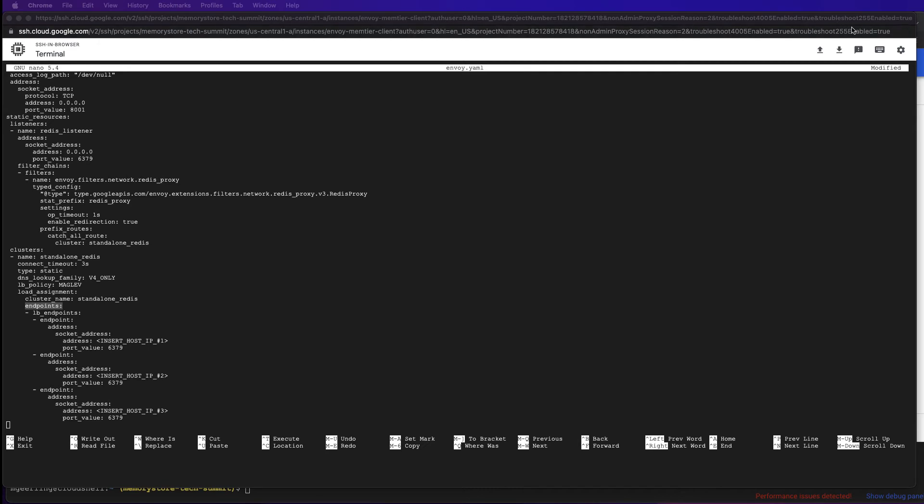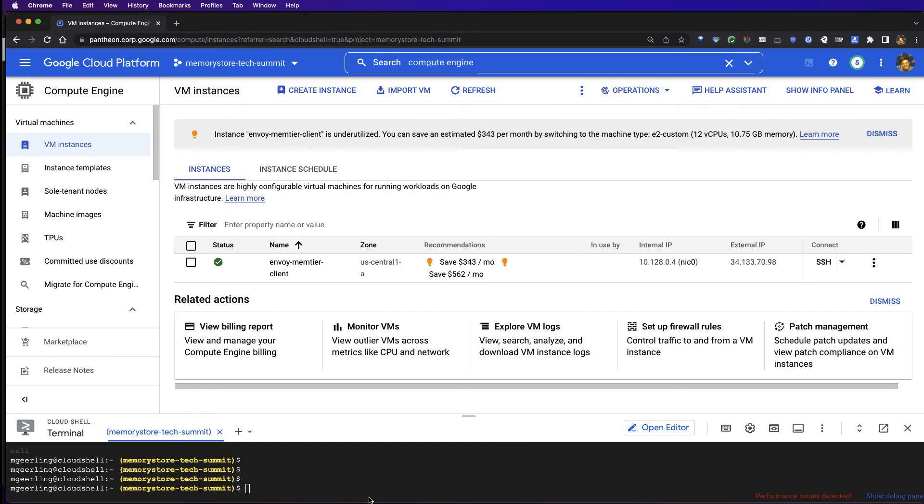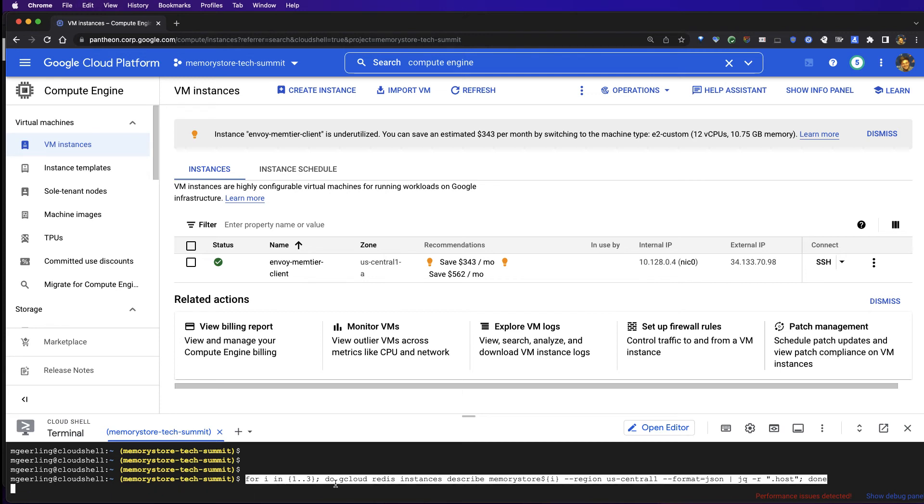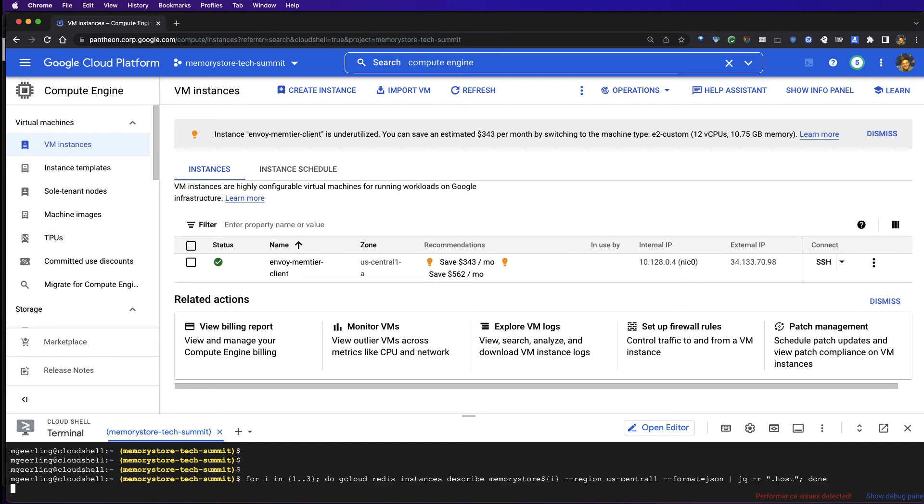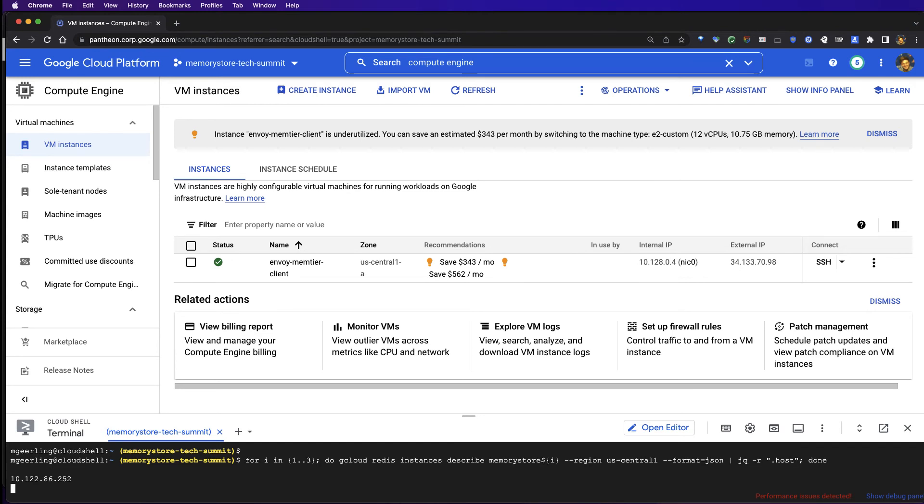I can leave my SSH window and run a simple command to retrieve these IP addresses that we'll need to finish our configuration. This command is going to loop through all of the instances we've previously created, querying them, and just return the IP address for each instance.